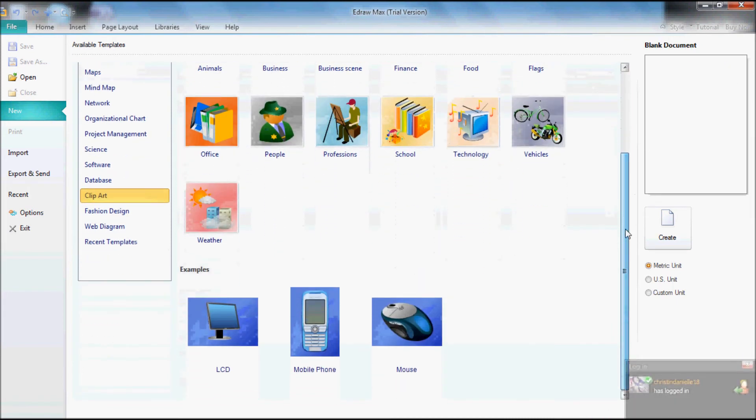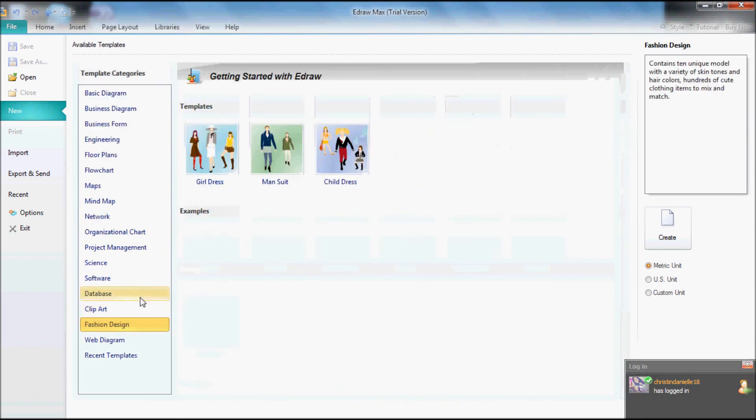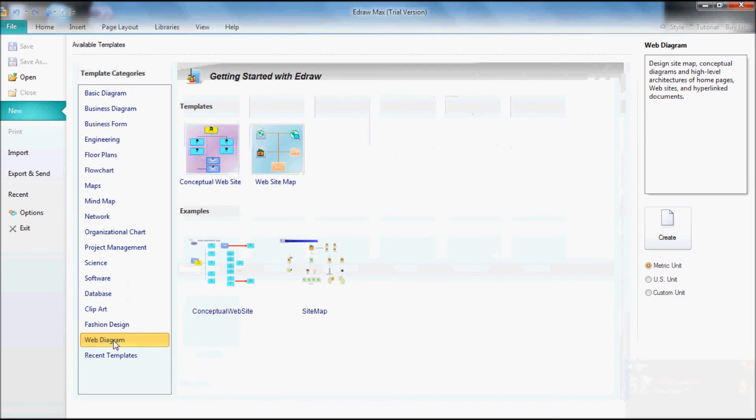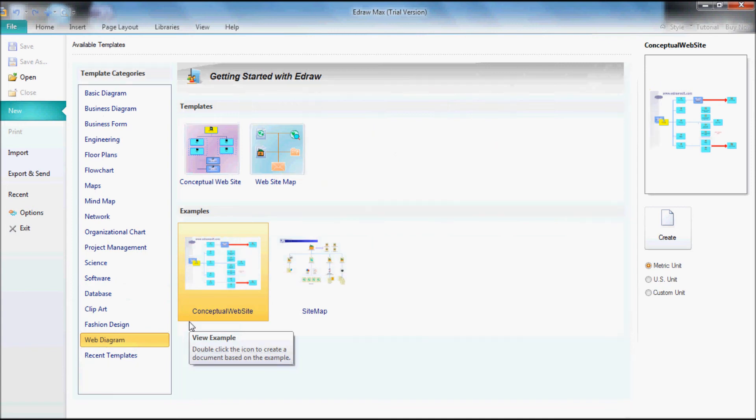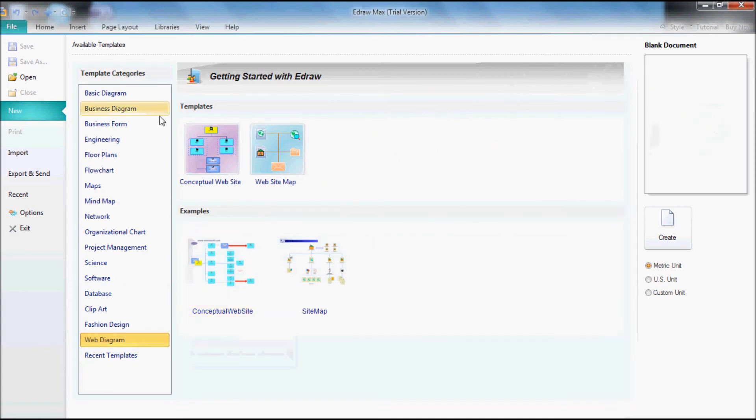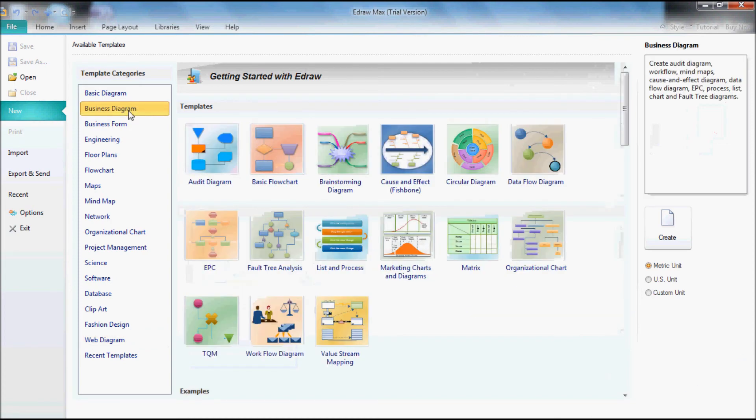We got cell phone, mouse, fashion design, web diagram. The comment I want to add in this video is that this program is user-friendly. For example, like I told you guys earlier, it just gives you a description of the templates and stuff.